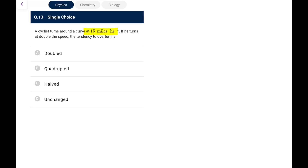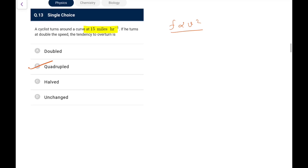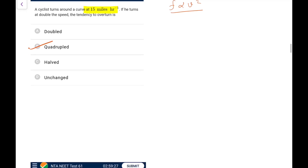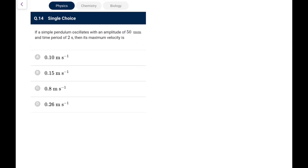Question 13: A cyclist turns at a curve at 15 miles per hour. If he turns at double the speed, the friction requirement depends on v², so it becomes 4 times. The tendency to overturn is quadrupled, because friction provides the necessary centripetal force mv²/r, and v doubles.